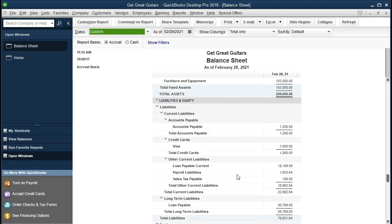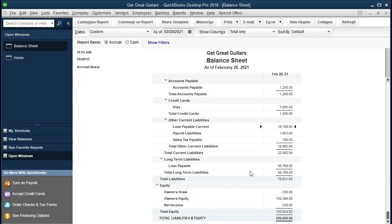Here is our balance sheet. We have a loan payable with a current portion of $18,109 and a long-term portion of $56,769. What we need to figure out is how much interest has accrued on these loans that has not yet been paid as of the end of the month. This is the type of journal entry we would do when presenting or interpreting financial statements at a specific point in time — not something we typically record as we go daily.